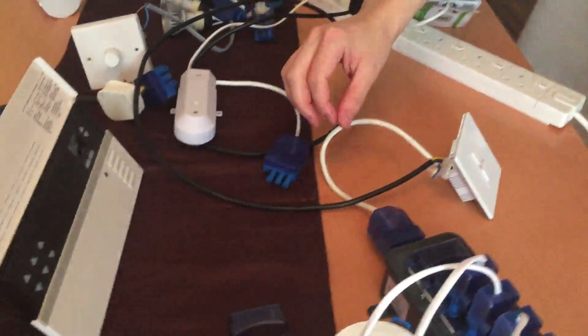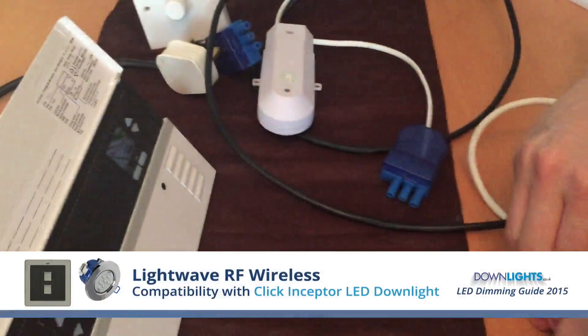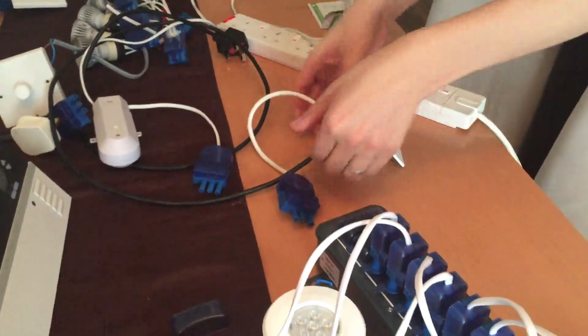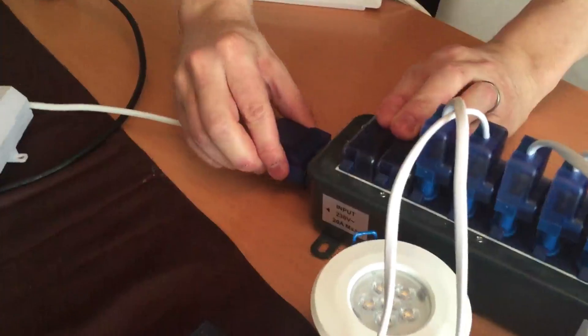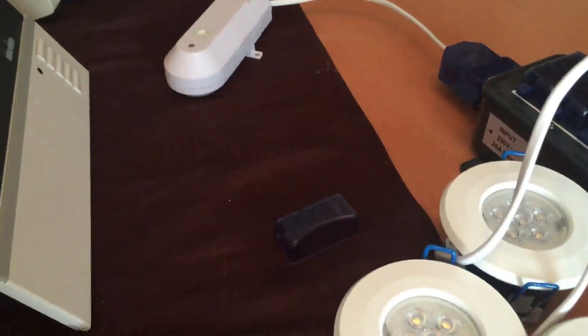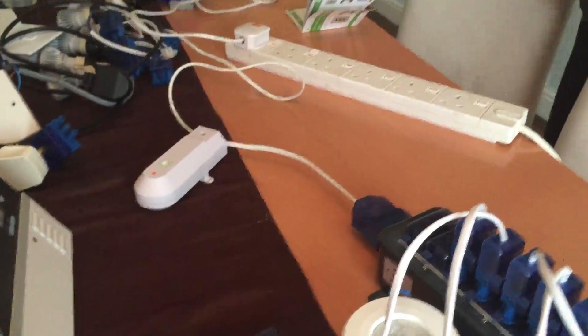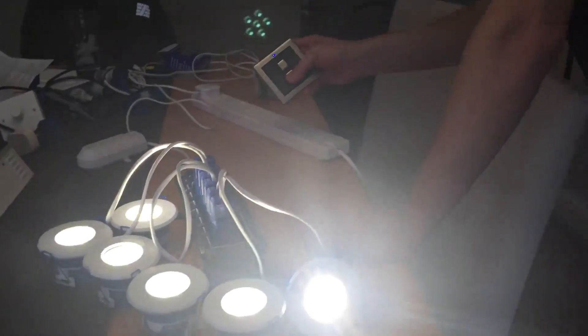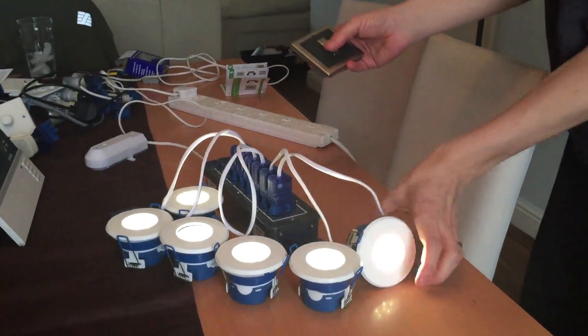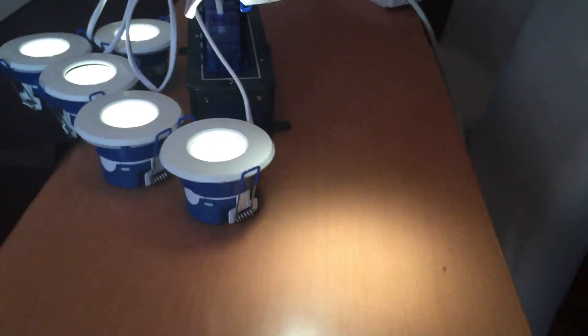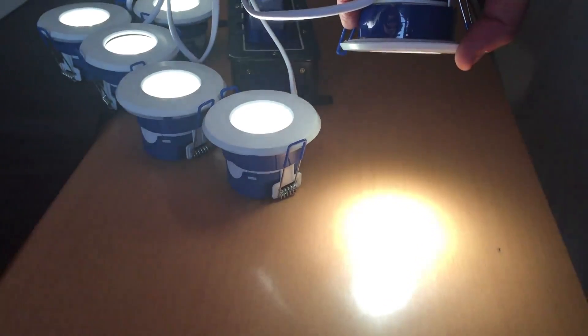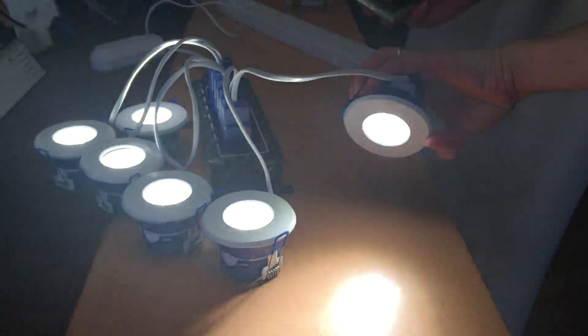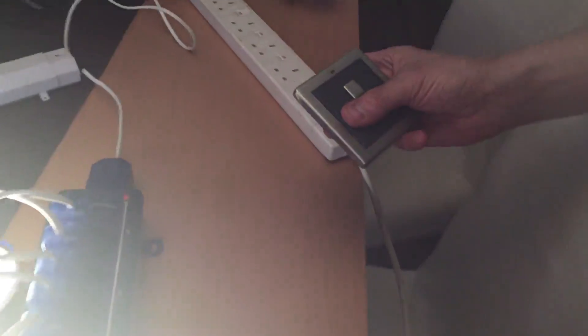And I'll quickly swap over the wired version of Lightwave RF for the wireless dimmer switch using the receiver. Okay, it dims down to around 30% flicker free. Very slight buzz but would be less noticeable when the lights are in the ceiling and spread apart further. Another match.